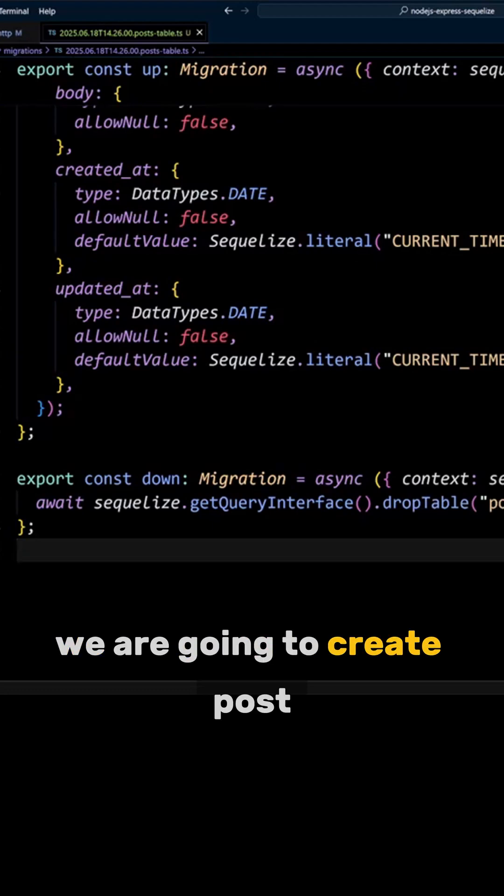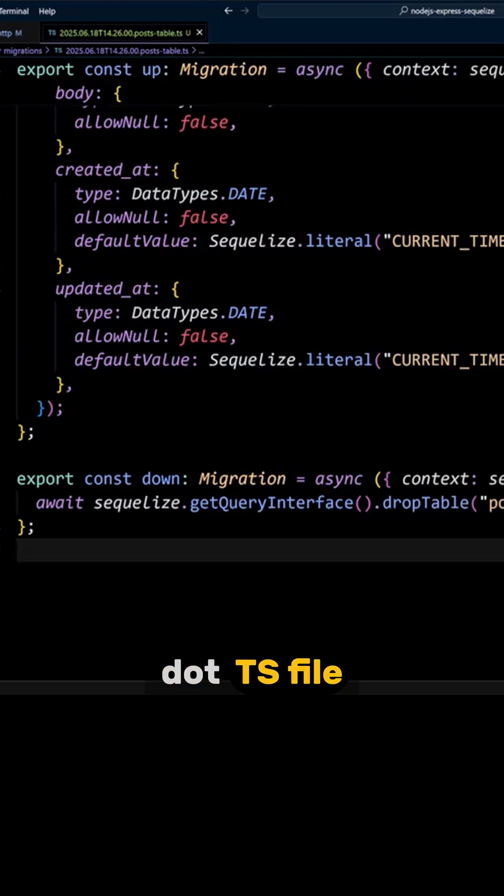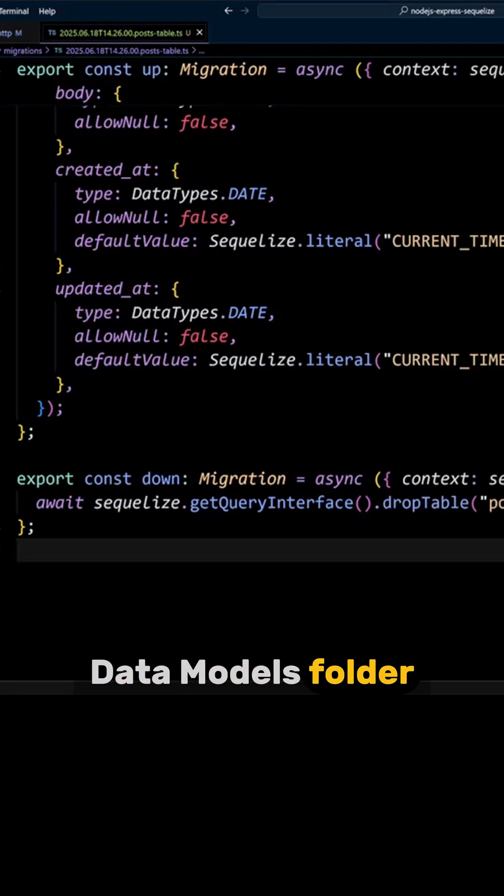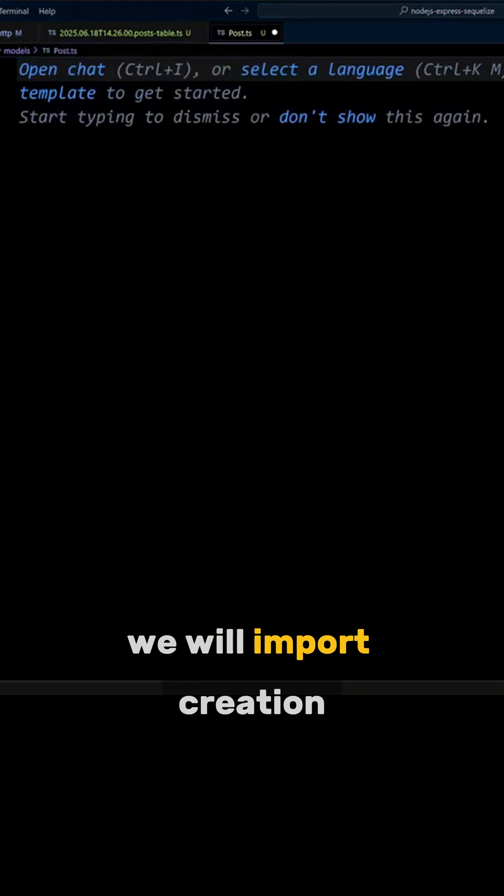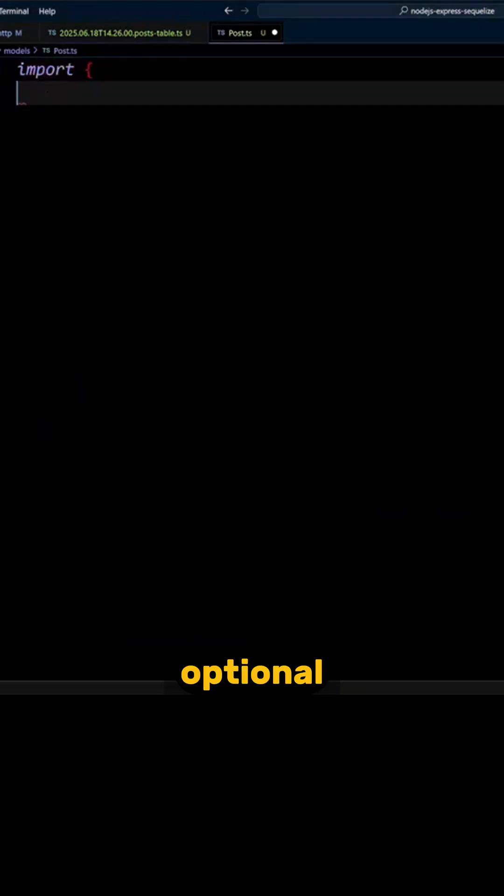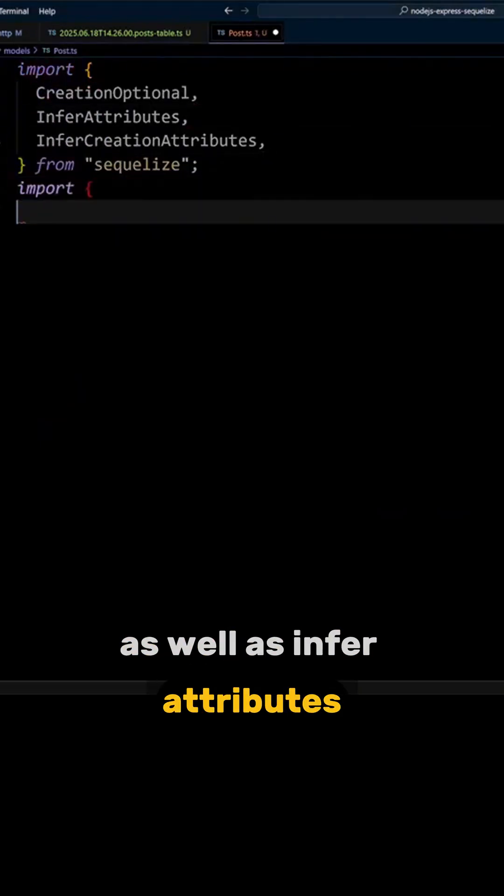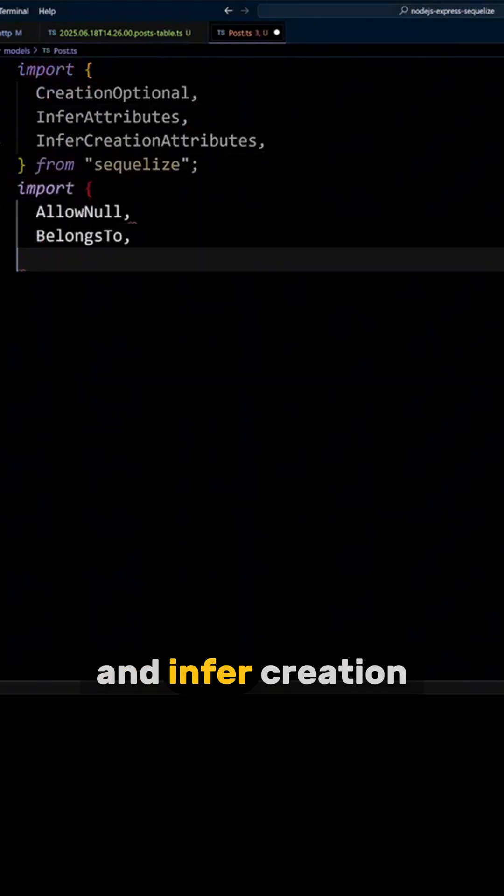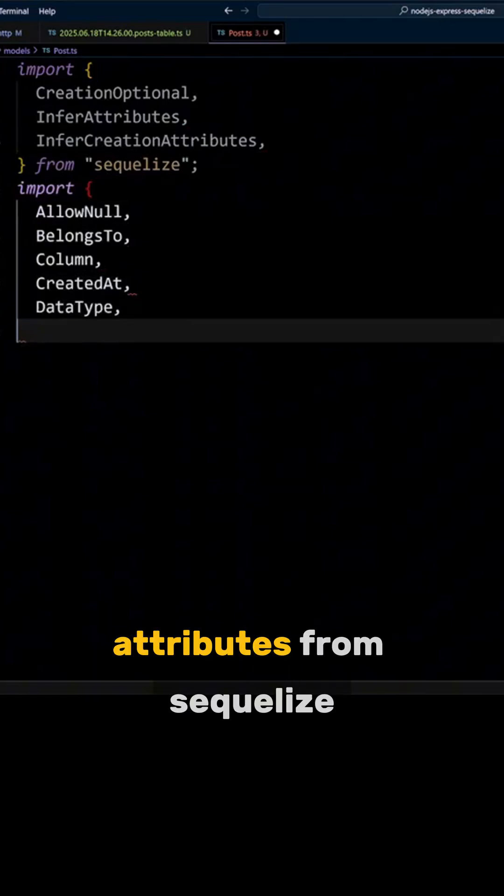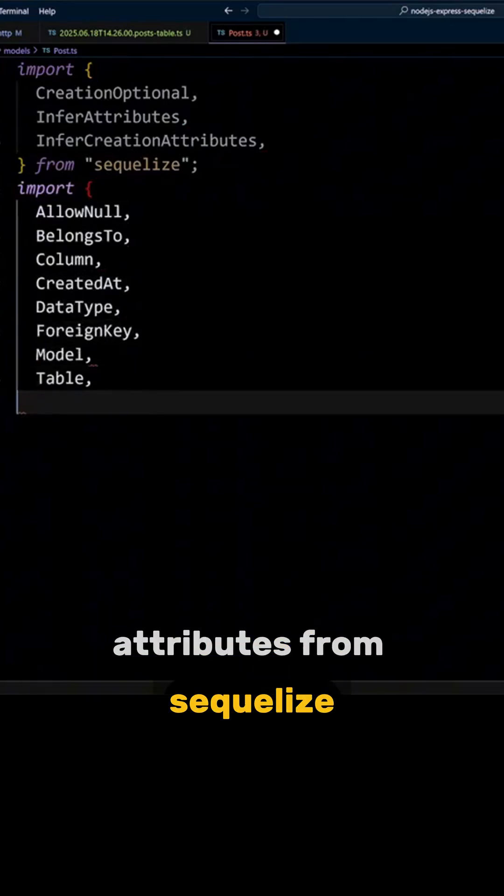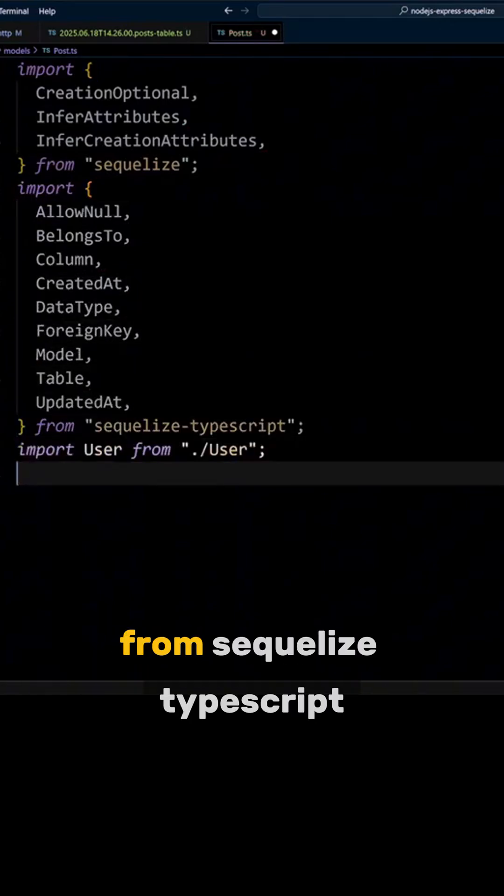We are going to create a post.cs file in the src/data/models folder. We will import creation optional as well as infer attributes and infer creation attributes from Sequelize and decorators from Sequelize TypeScript.